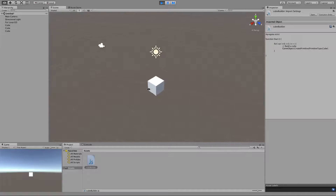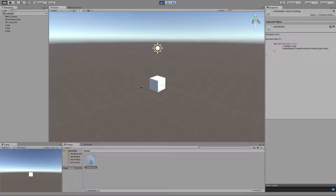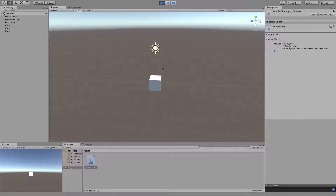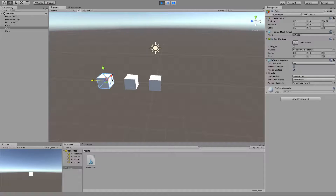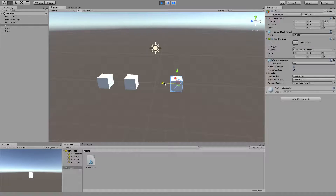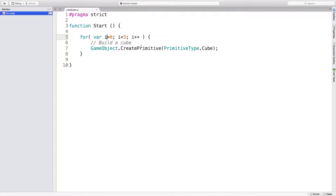Three cubes have been created. We should just see one in our scene view because they're stacked, but in the hierarchy over here on the left-hand side, I can see that I actually have three cubes now. So that's pretty nice, but I'd actually like them to spread out on their own. Let's see what we can do in our for loop to give these things a little bit of spacing.